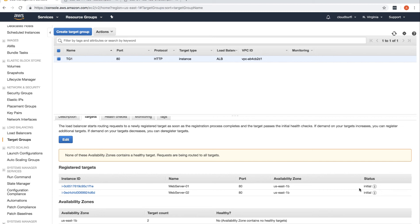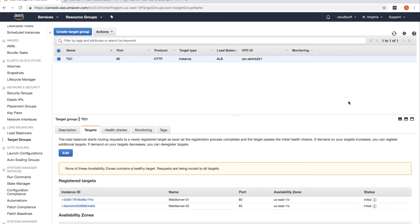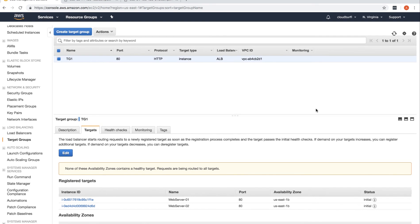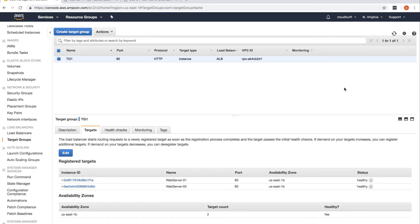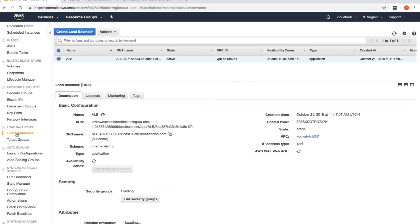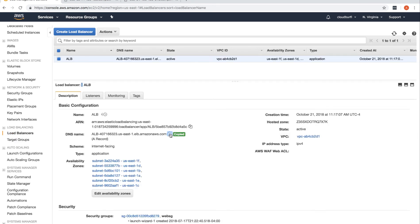The status will initially show as 'initial' but will change after a while as target registration is in progress. Note: you could have created the target group, added instances to it first, and then created the load balancer — or followed this approach. Once the targets show as healthy, go back to Load Balancers and copy the DNS name.